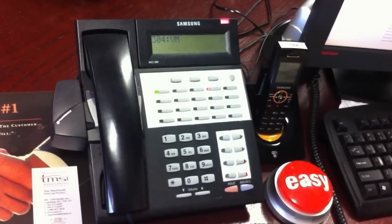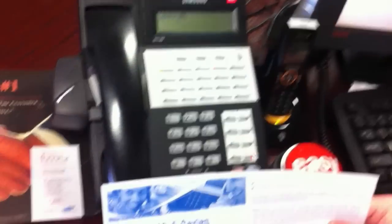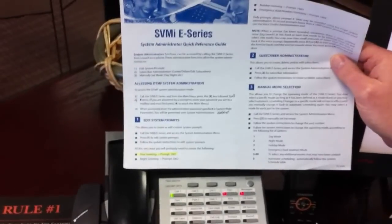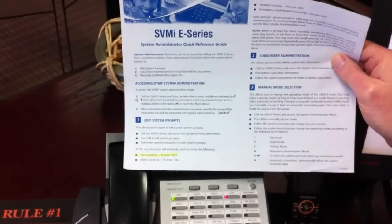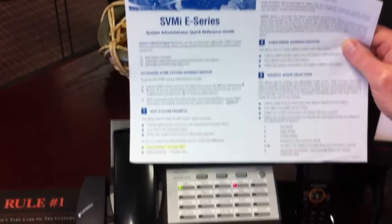System administration menu — here we go. To edit a system prompt, press 1. For subscriber administration, press 2. To manually set the mode, press 3. Let's go and edit the day prompt right here, so we're going to press 1.